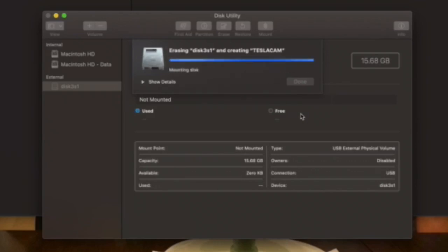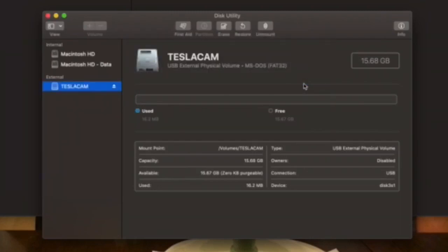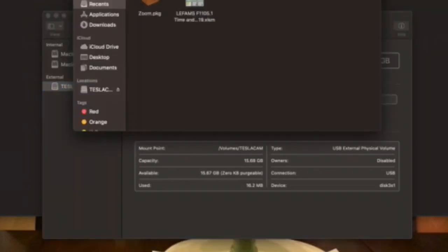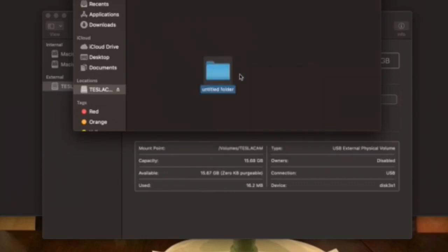After it erases, select Done, then quickly open the Finder app and select the TeslaCam drive on the left side. Once you find your folder, right-click on the right side and select New Folder. Rename the folder 'TeslaCam' — all one word with a capital T and a capital C. Once named, select the Eject button before removing it, and you're done formatting.